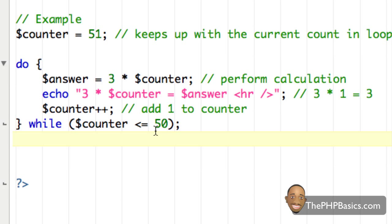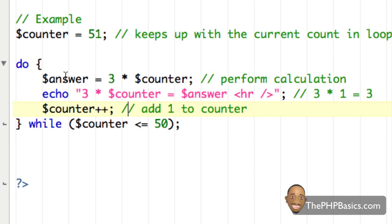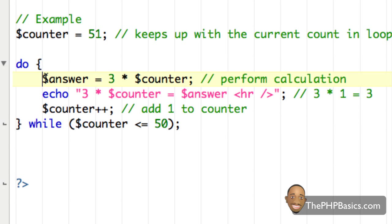Hopefully it's clear what the differences are between the do-while loop and the ordinary while loop. The do-while loop executes the code at least one time and then checks the condition, while the while loop checks the condition before executing the code. That concludes this tutorial — be sure to take the online quiz at phpbasics.com to ensure you understand the basic concepts of the do-while loop, and I'll see you in the next video.